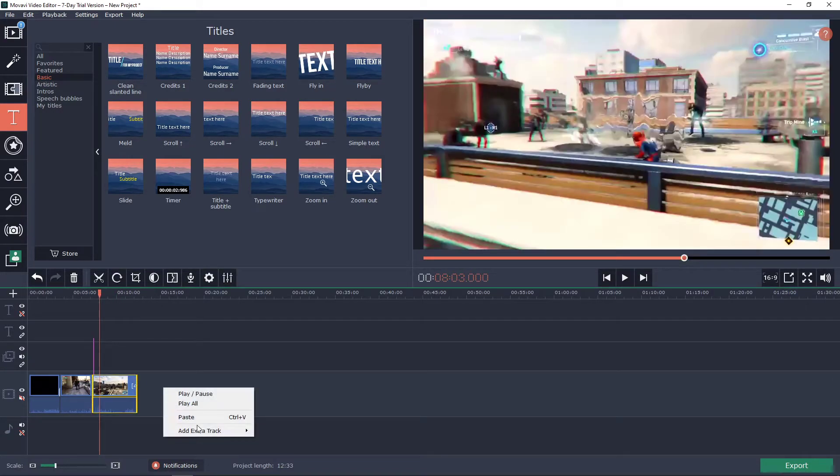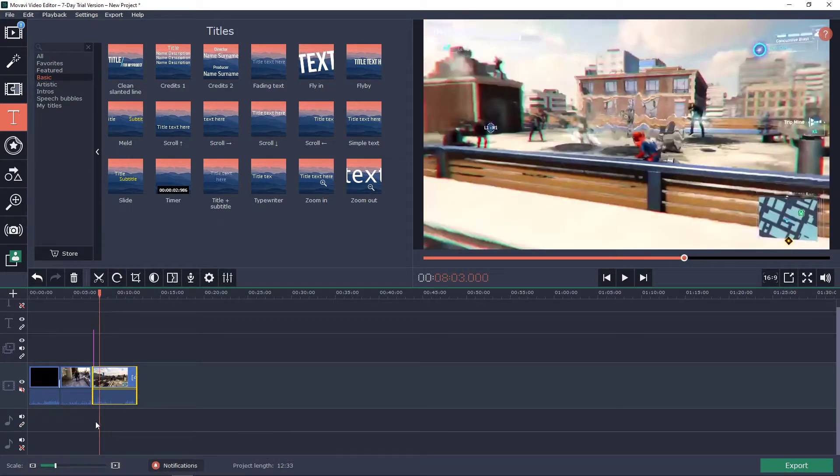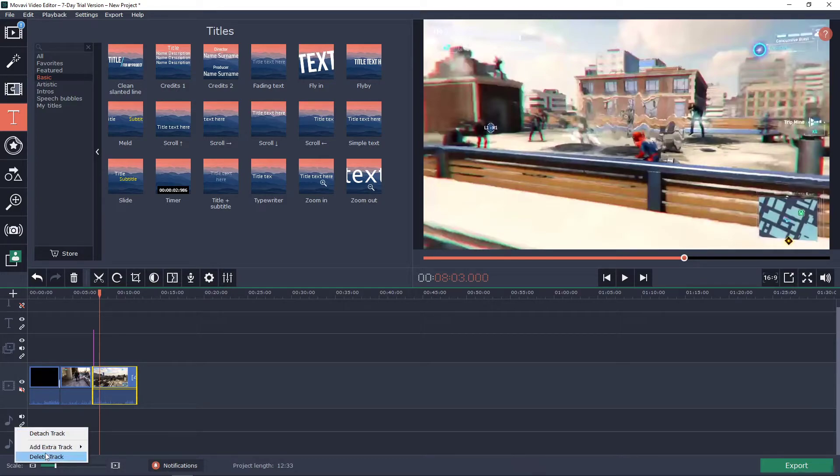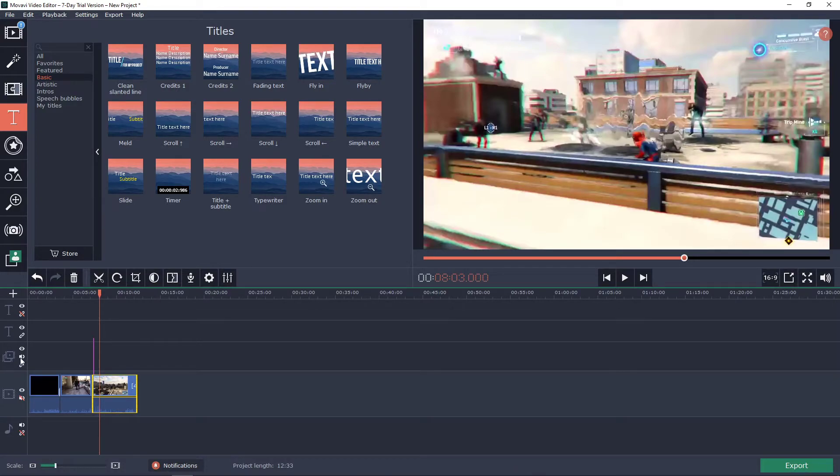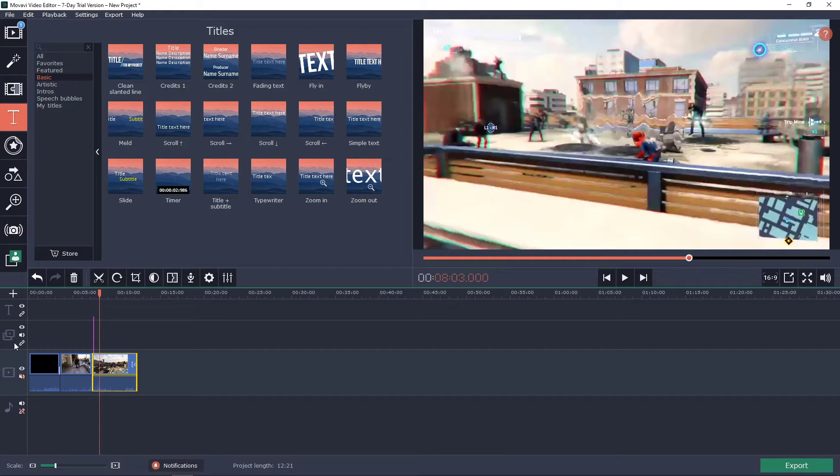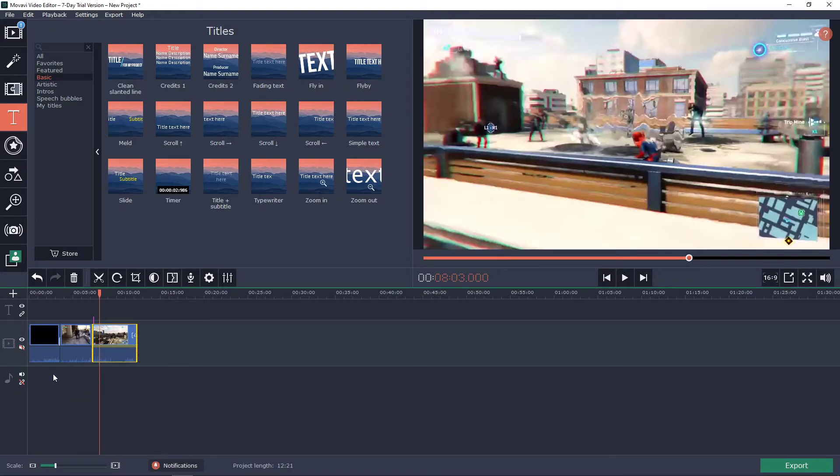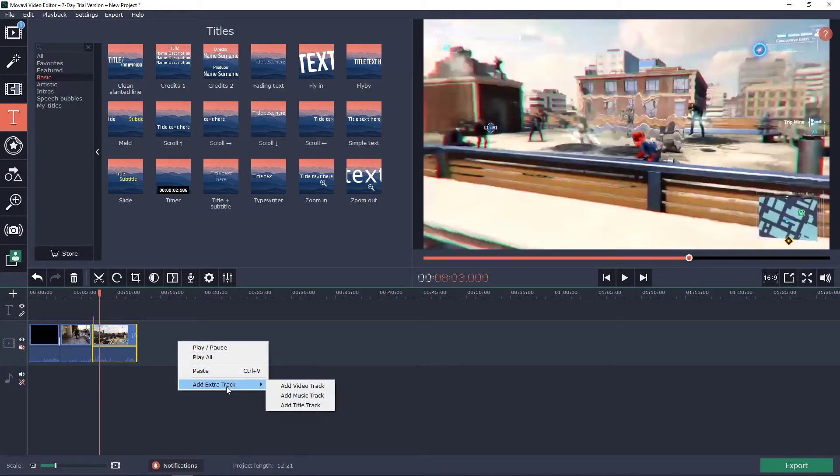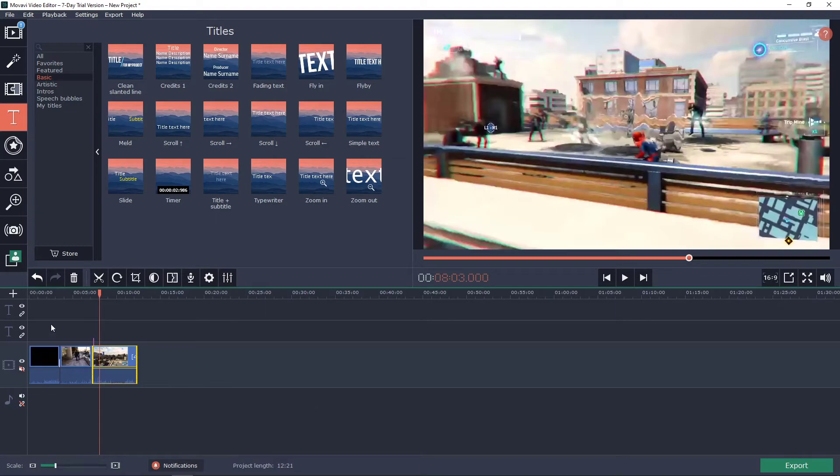Now you can also add music track, which is like the audio one. Delete this, delete this one, yep, and delete this one. Now you can do right-click, add extra track, and add title track.